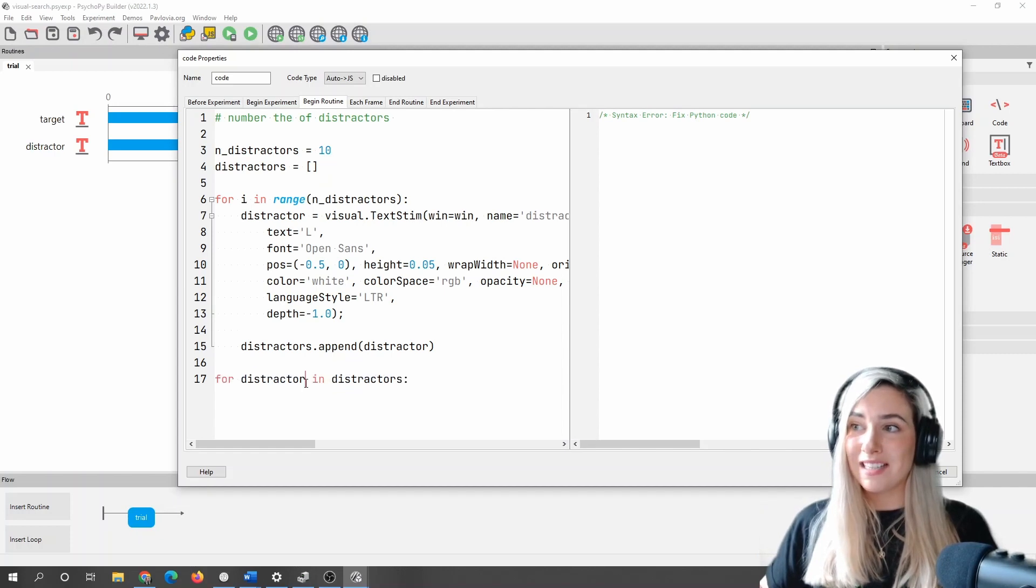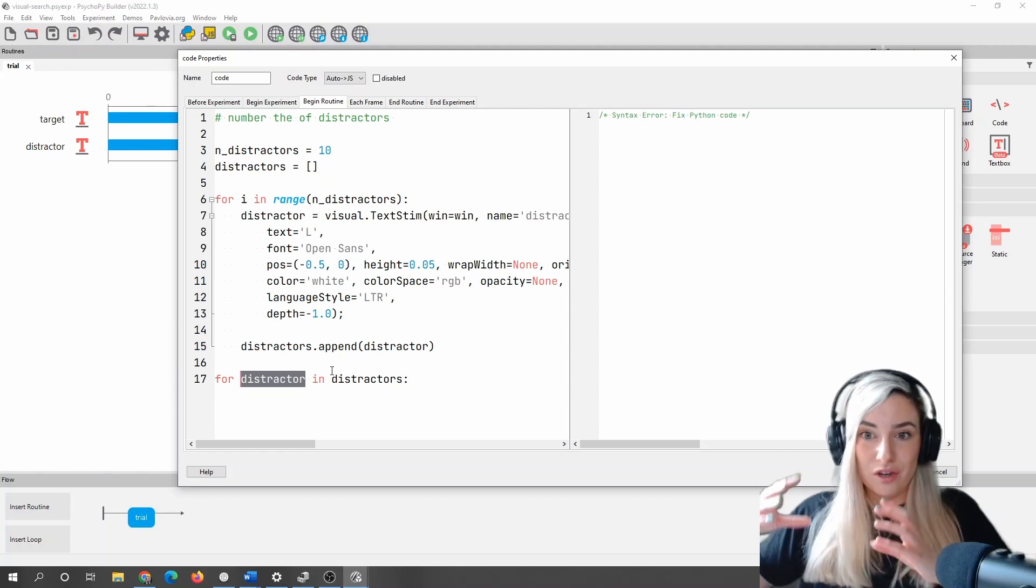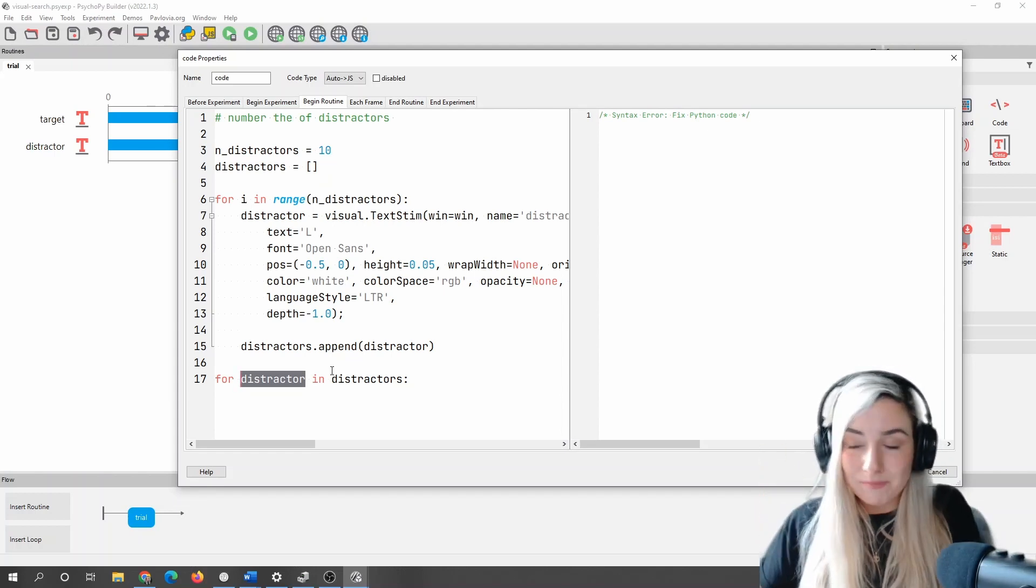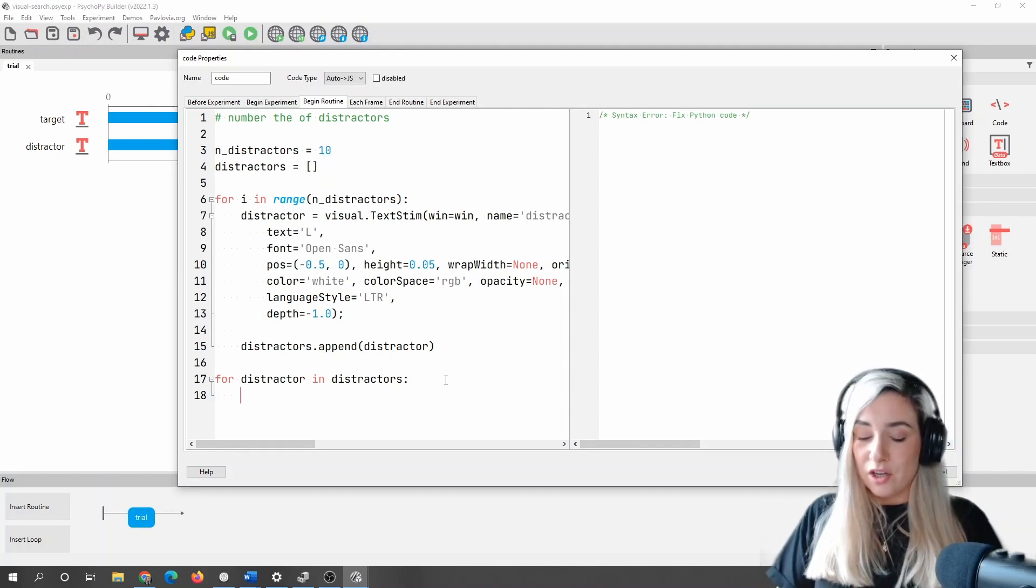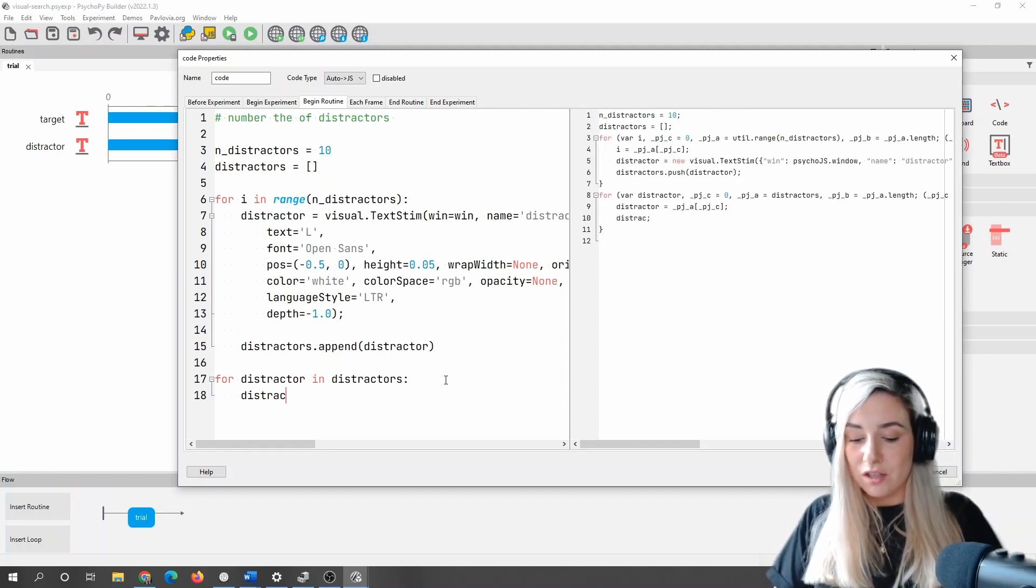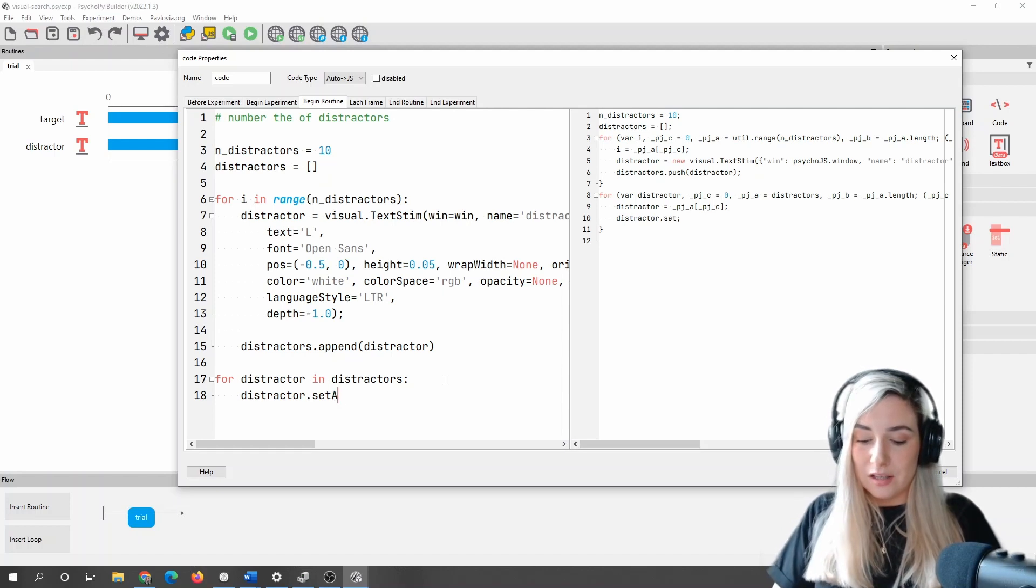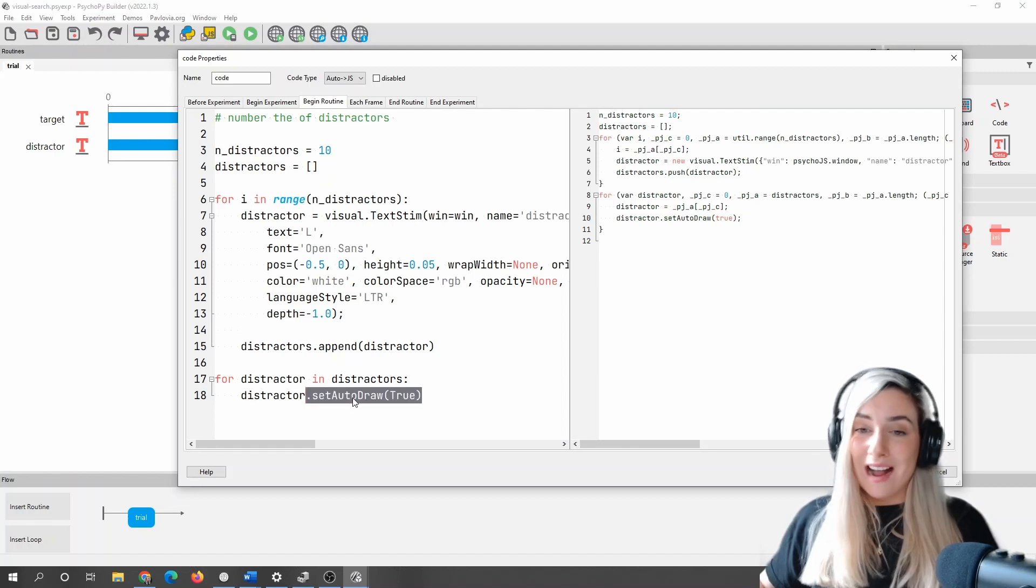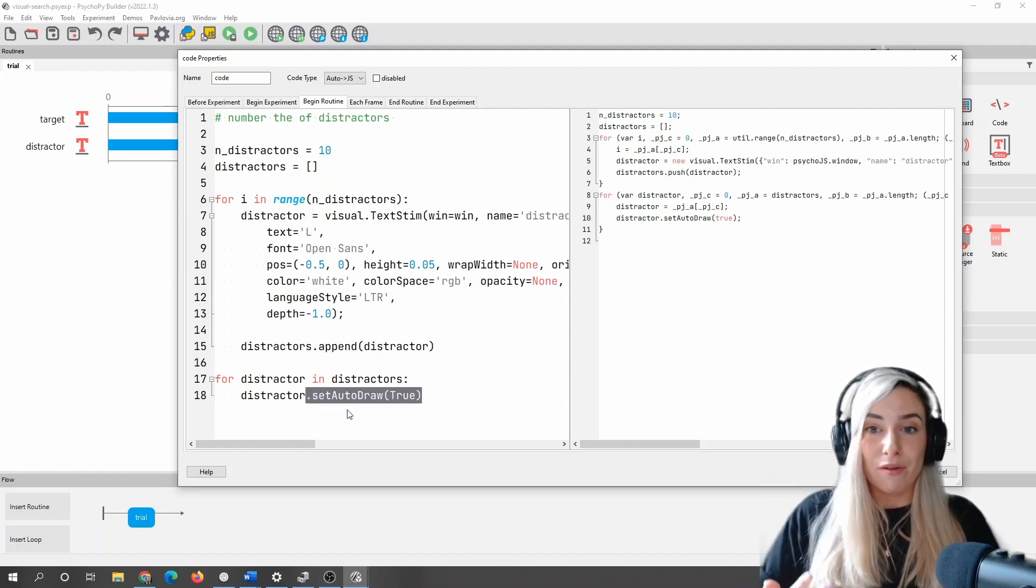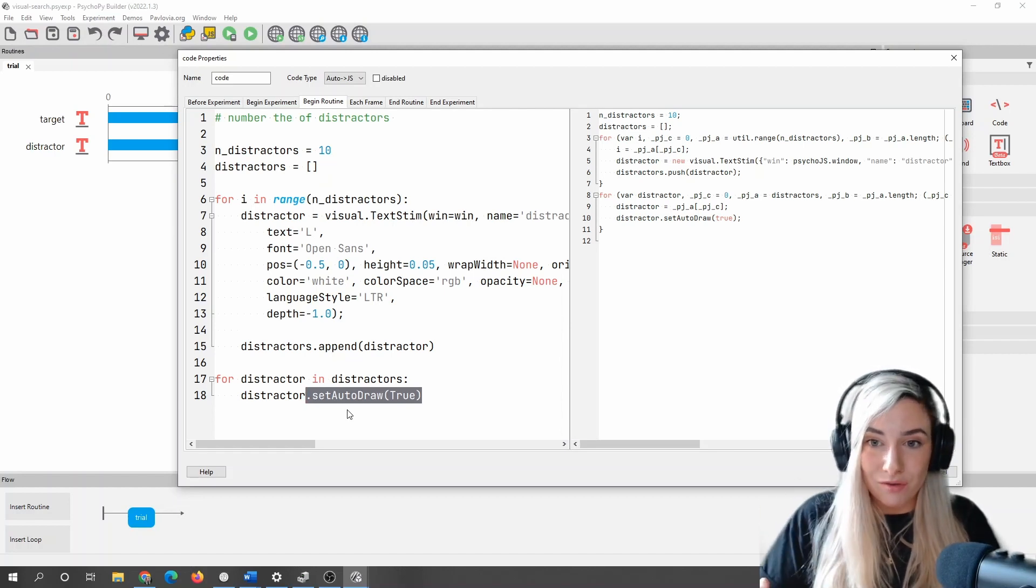So say I just want to do this thing 10 times, or we can iterate through a list of things. Now what that means is that each time I go through this loop, distractor is going to correspond to the thing in that current position in the list. So what that means is I can just then draw that thing in the list. So I'm going to say distractor dot set auto draw true. And what that means is that's going to draw that stimulus every time my window is refreshed, until I tell it to stop drawing.